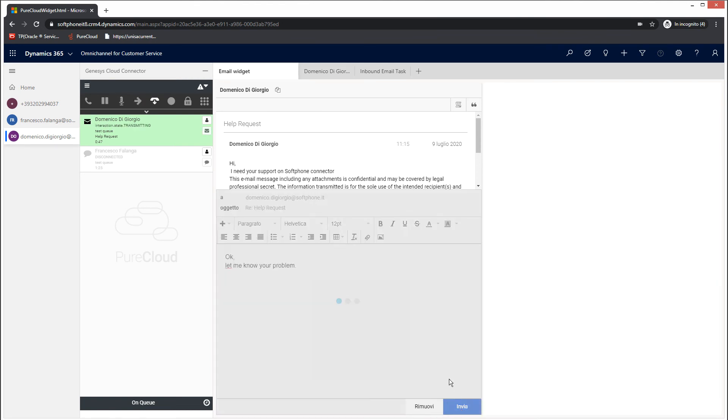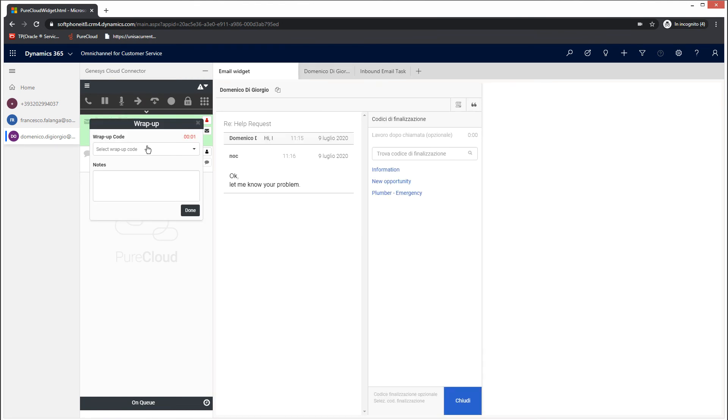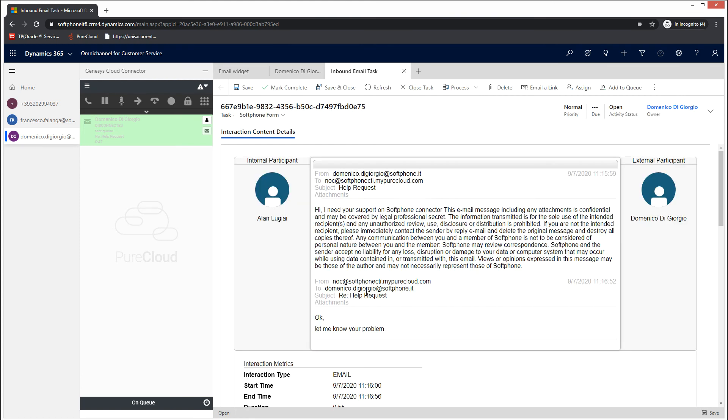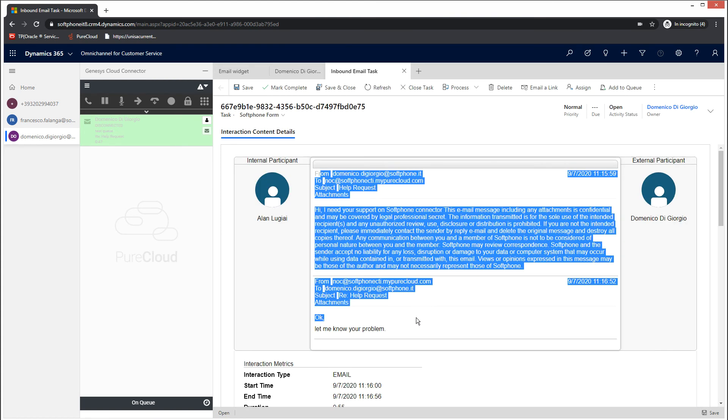Once you close the interaction and choose a wrap-up code, you can review the email content. Select the soft phone form from the task drop-down menu and you will be able to read the customer's email and your reply.